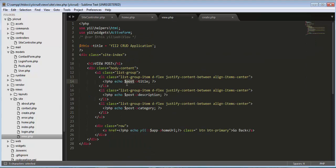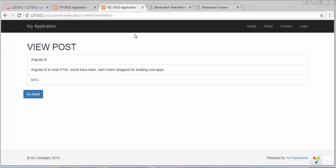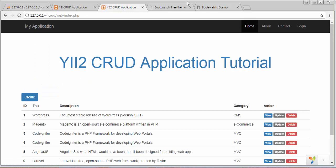That's how we can fetch the details of any particular record from the table. That's all for this video on displaying the details of a single post. I hope you found this useful. If you like this video, subscribe to our channel, click the like button, and share it with your friends. I will see you in my next video where I will discuss how to update a particular record. Thanks for watching.